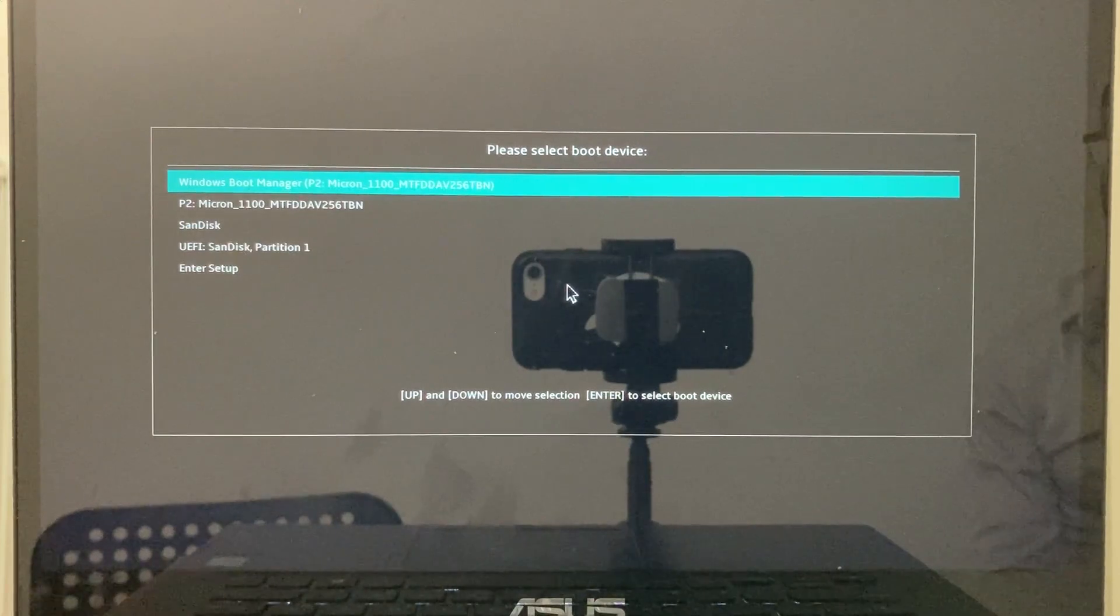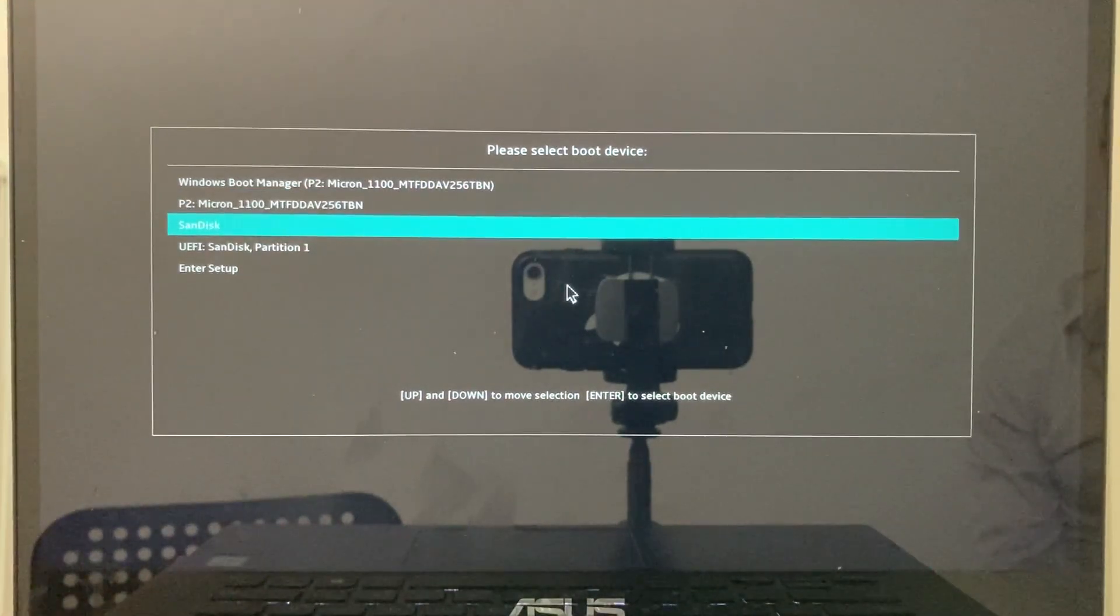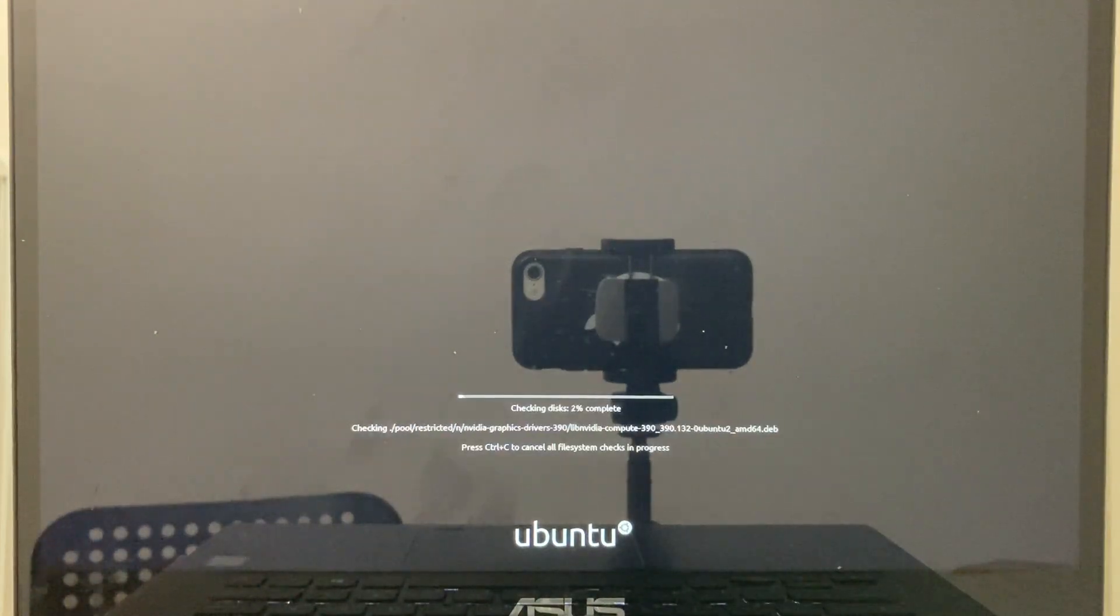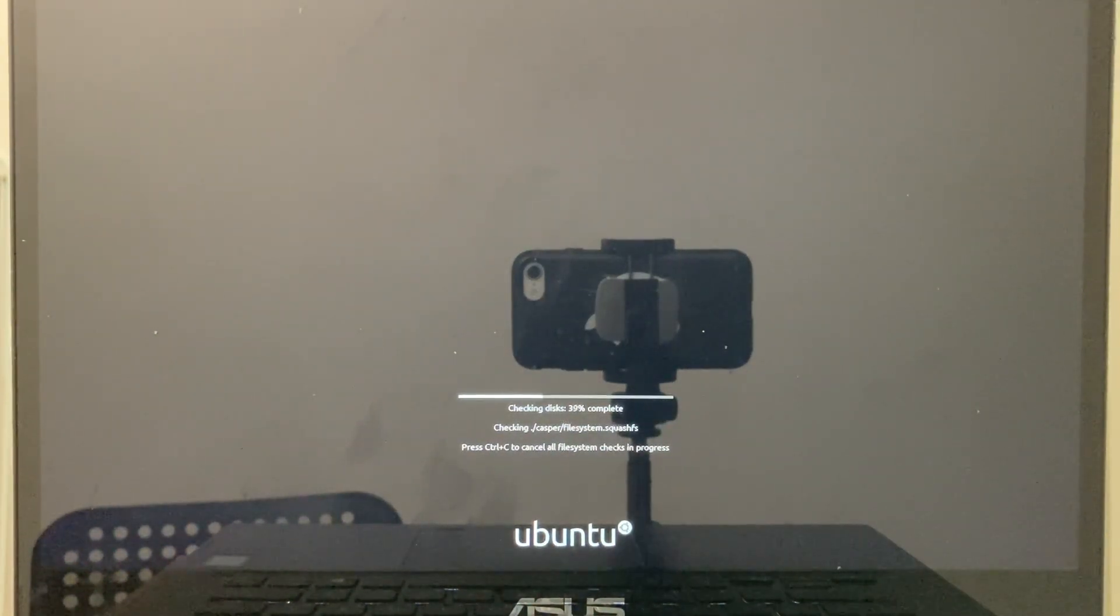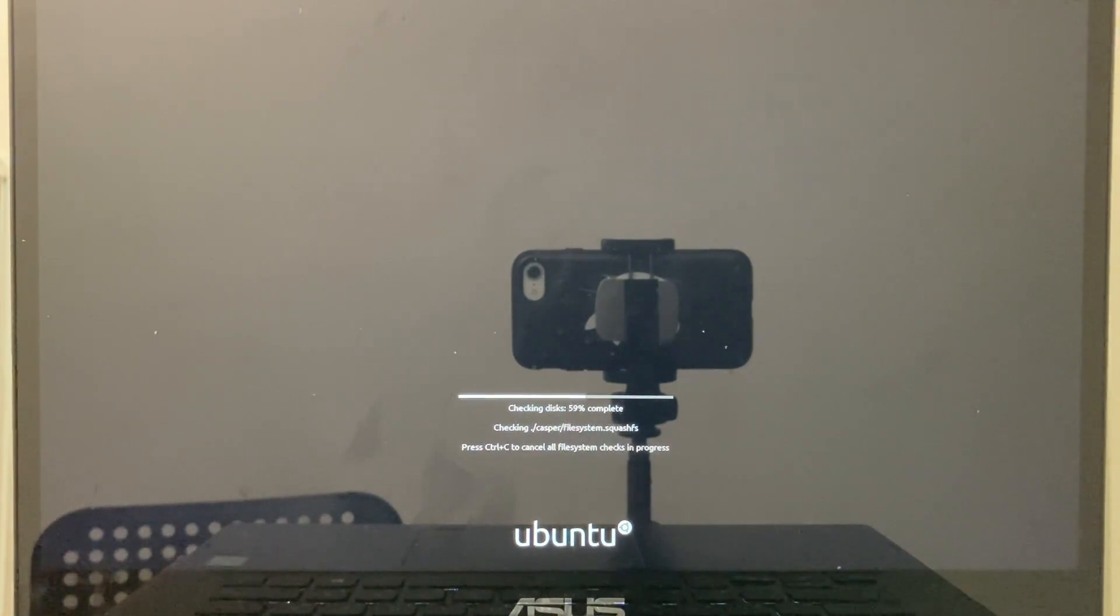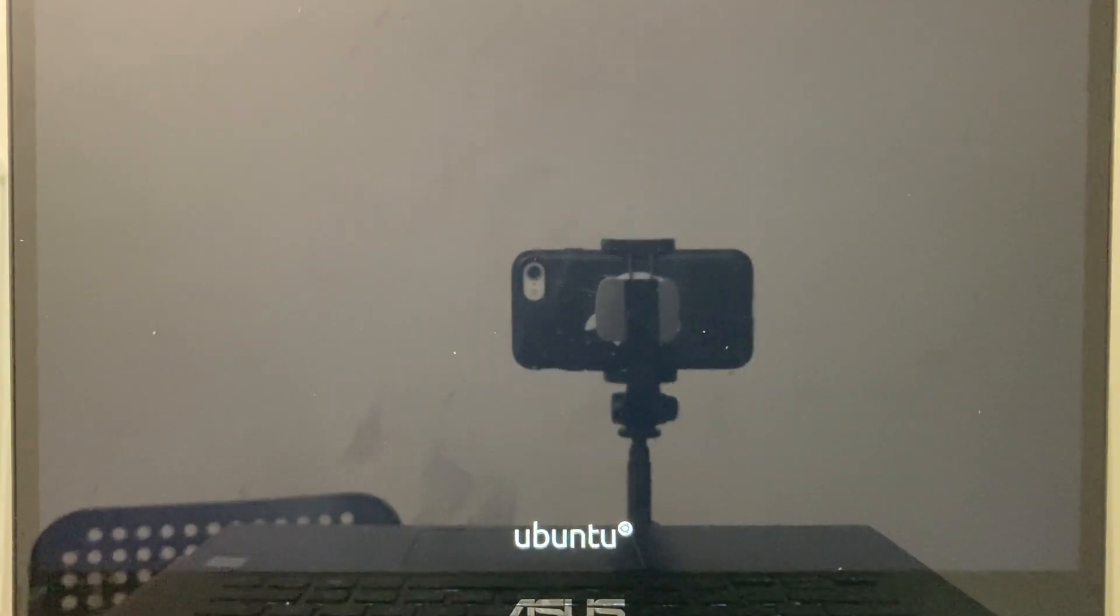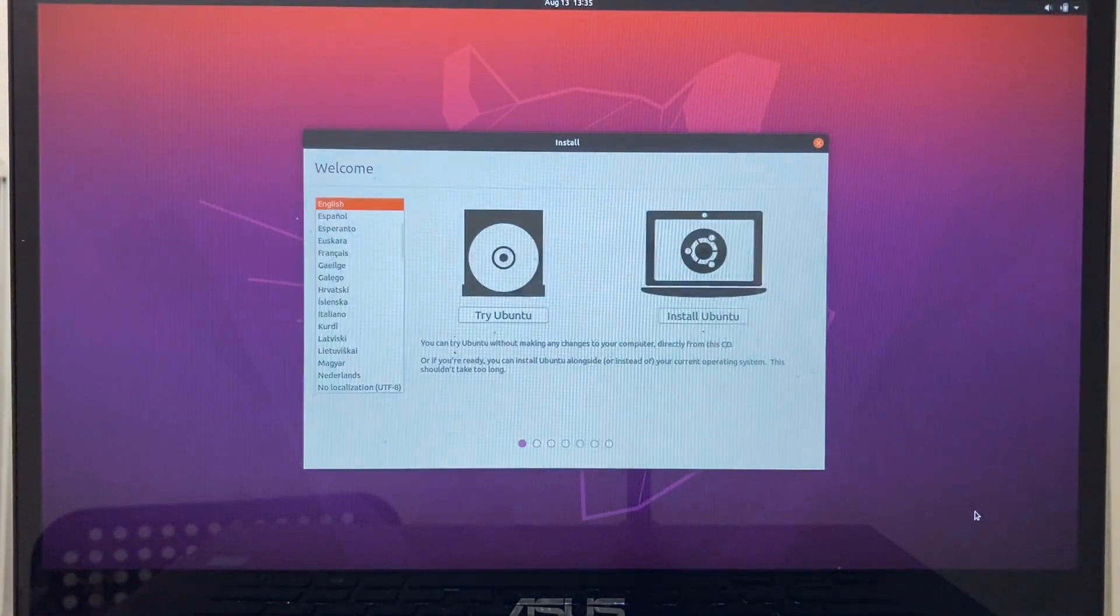Again, tap escape rapidly to start the boot menu. Select the flash drive from the list, as this is the installation media. Ubuntu is checking the media integrity. It takes a few minutes.